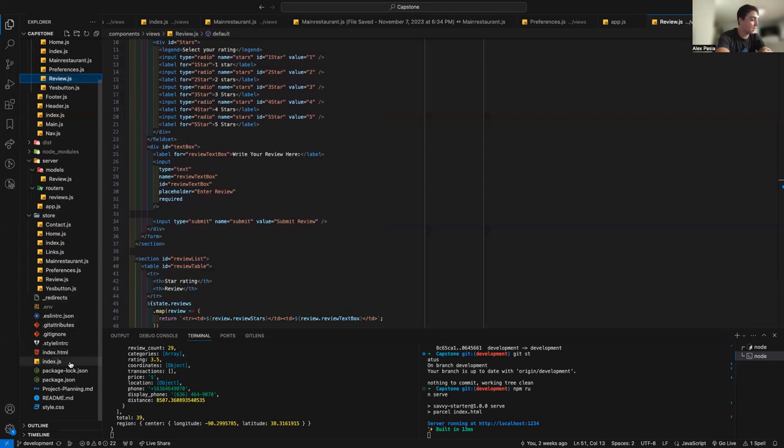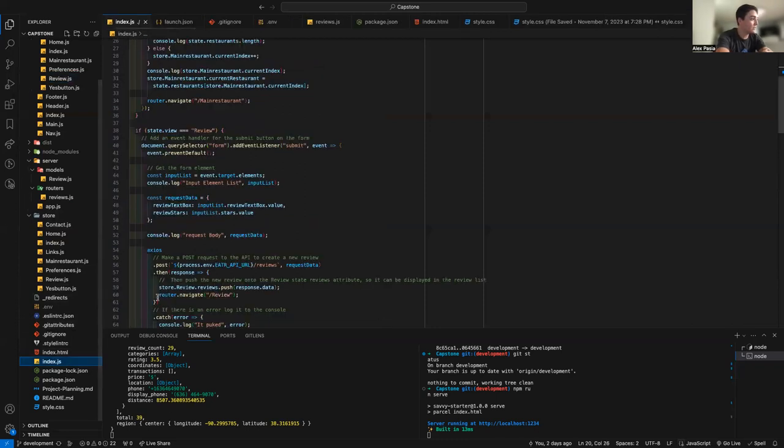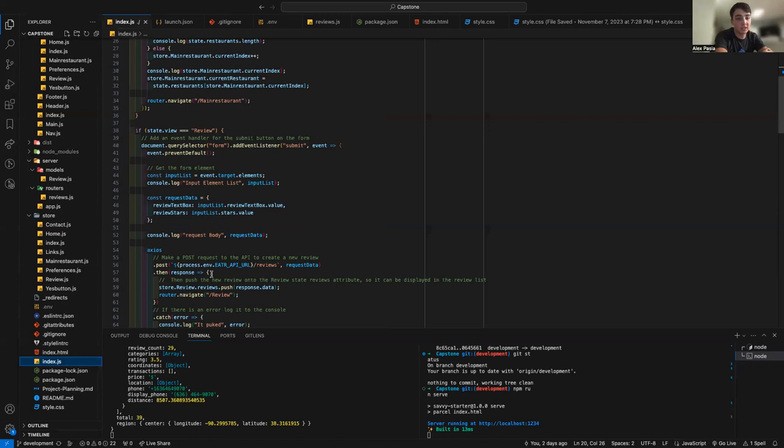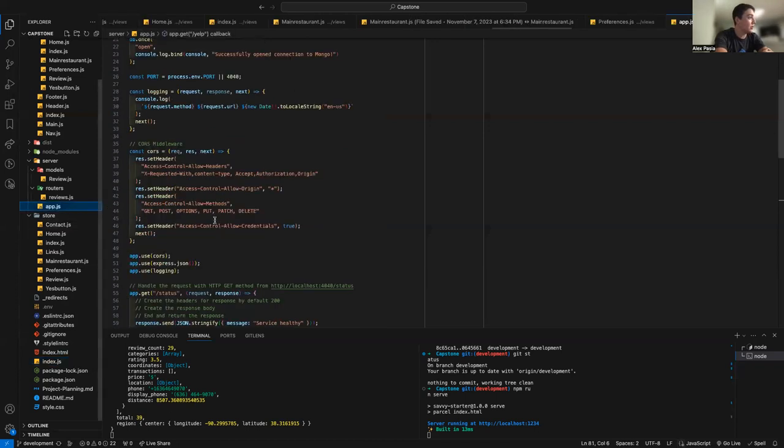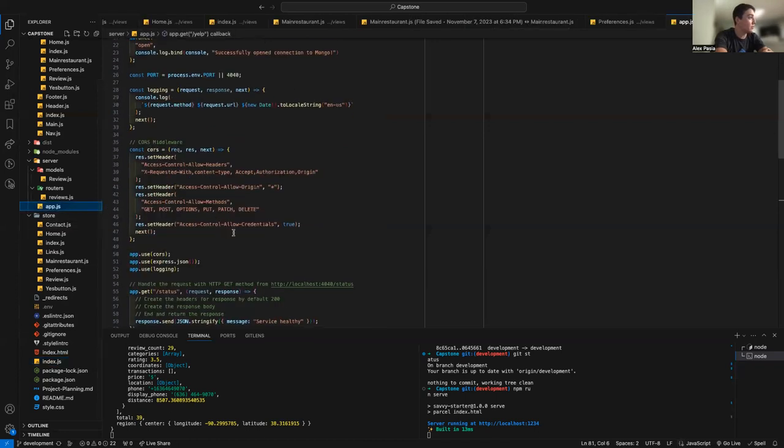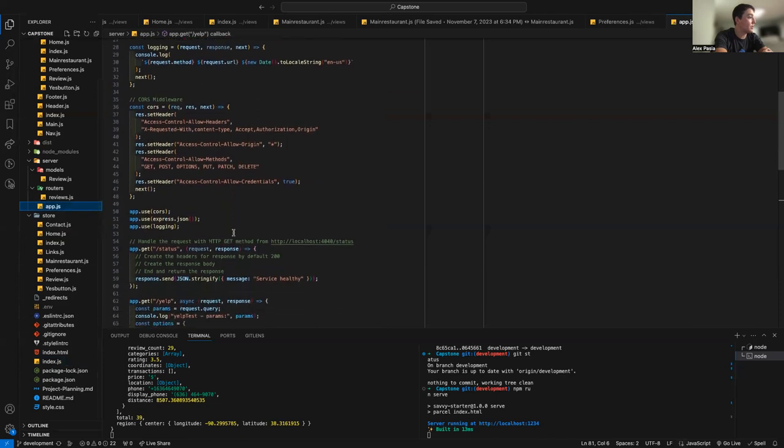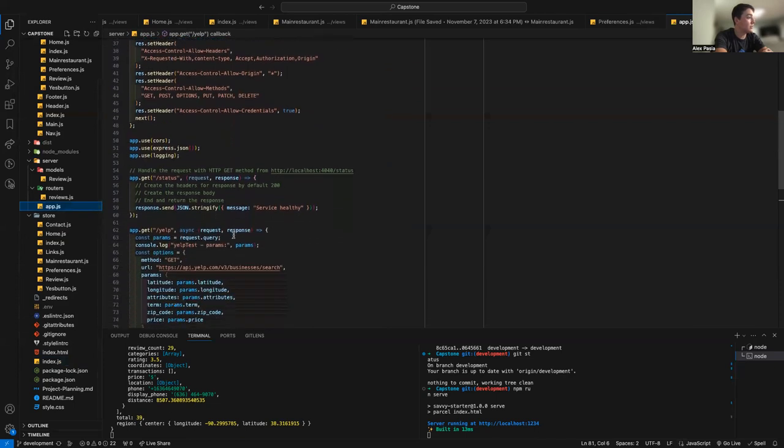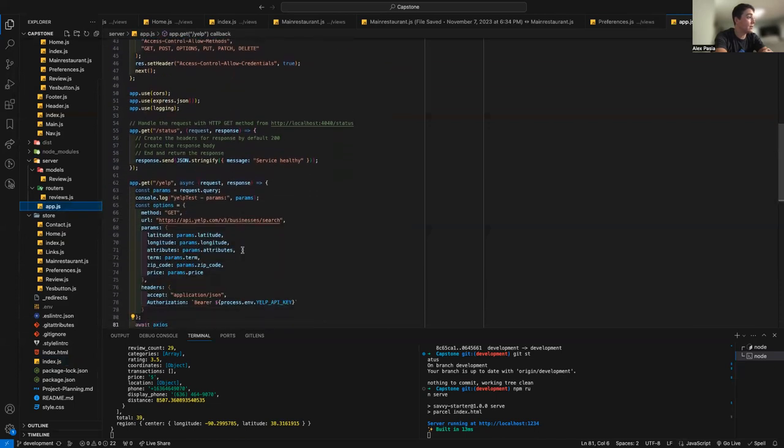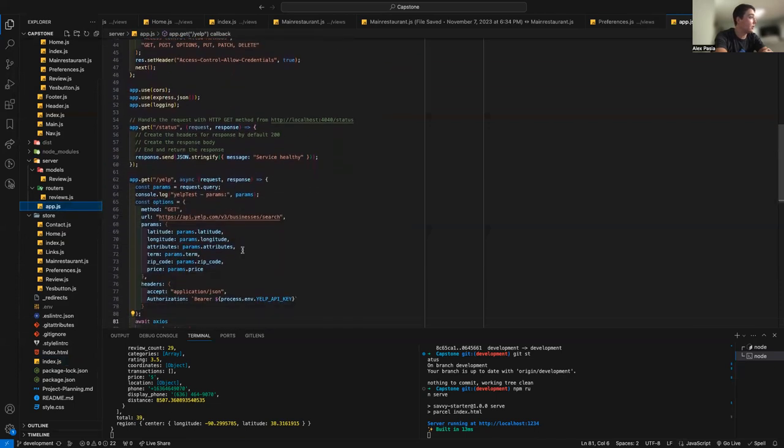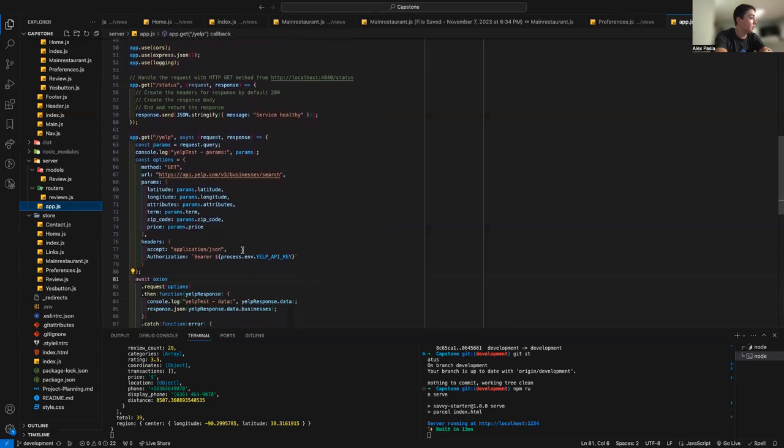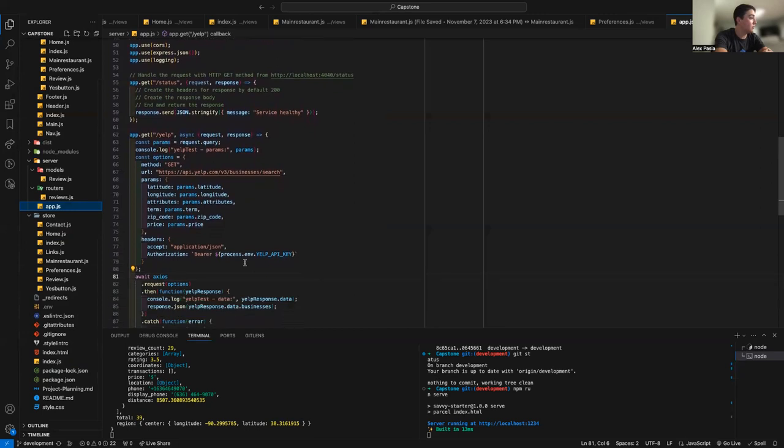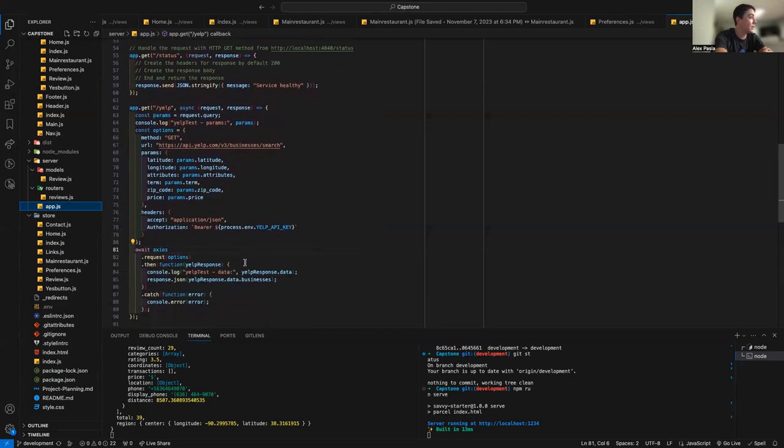Using Yelp's API was a little more difficult than I expected, because Yelp API does not allow you to make requests from the front end. So because of that, I had to create a proxy server that allows us to make requests to Yelp's API from the back end. And you can see here, this is where I did that.